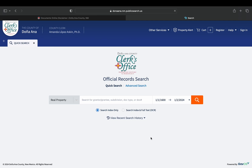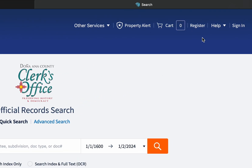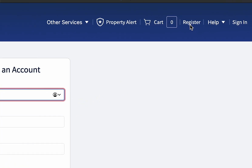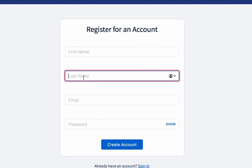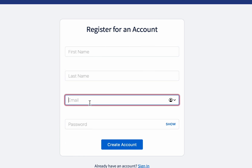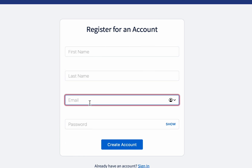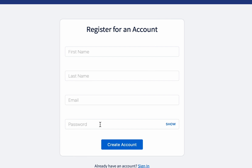From there you will have to register an account. On the top right of your screen select Register. All you'll need to register for your account is your first and last name, your email address, and a secure password for your account. Remember to never share your password or account with anyone.